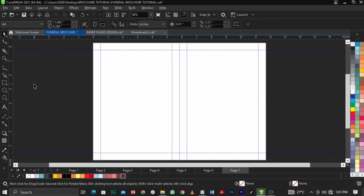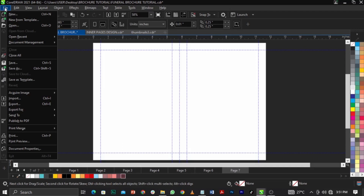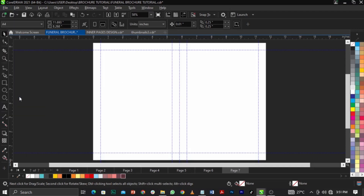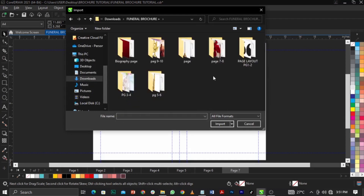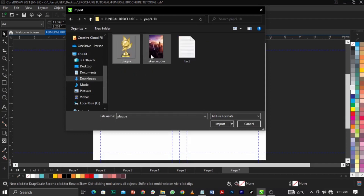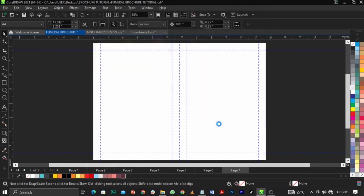Now I'm going to import the backgrounds we're going to use. It's actually loading so let's wait. I'm going to use the import shortcut, which is Control plus I. I'll go to this folder, navigate to page nine and ten, and select the files along with the text we're going to use, then click Import.